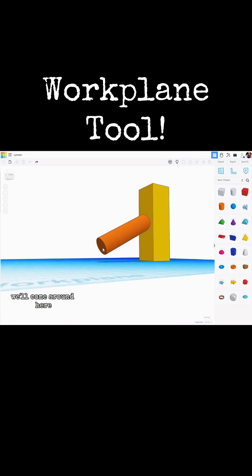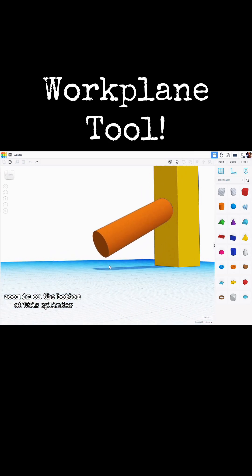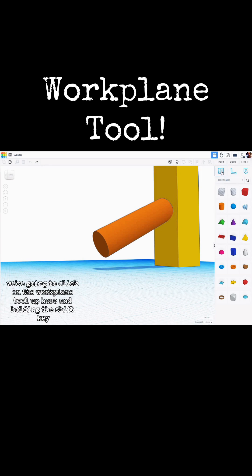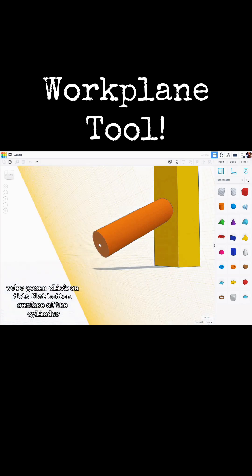We'll come around here, zoom in on the bottom of this cylinder. We're going to click on the Workplane tool up here and holding the Shift key, we're going to click on this flat bottom surface of the cylinder.